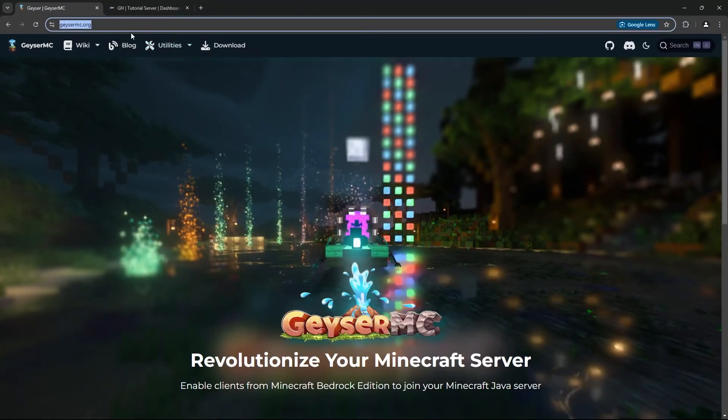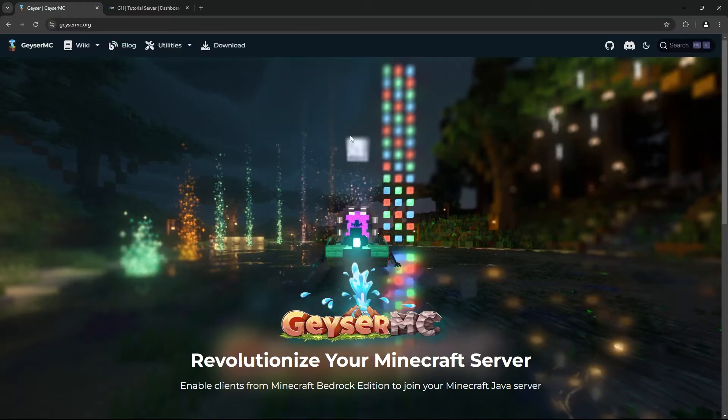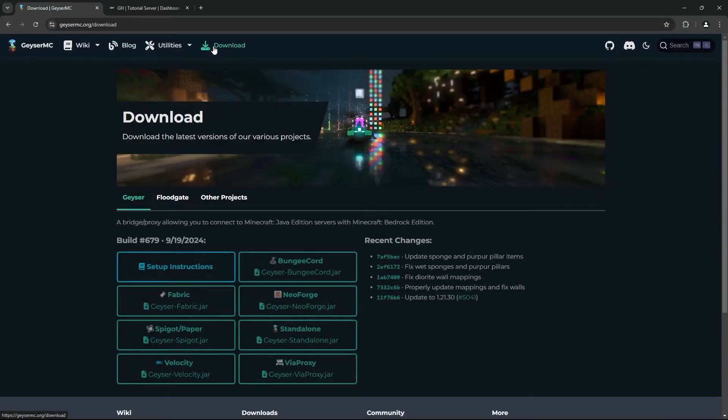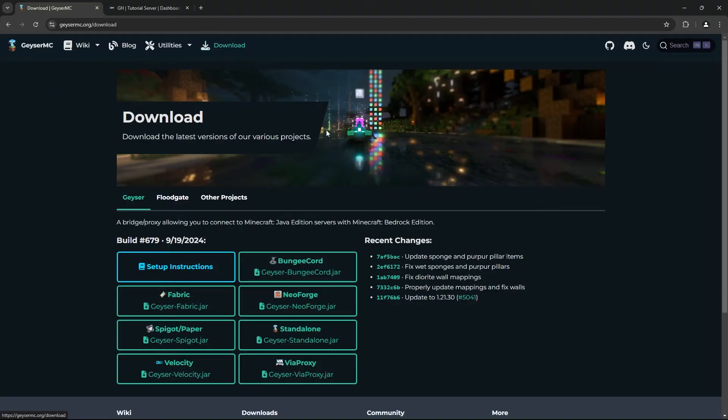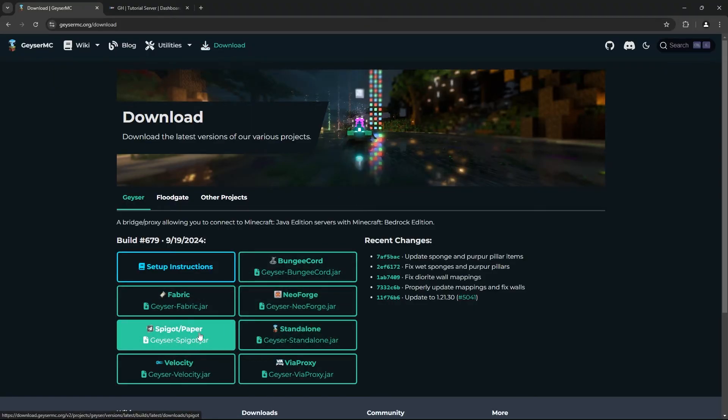Start by heading to the official GeyserMC website. Download the version that matches your Minecraft server. For this tutorial, we'll be using the plugin version for Spigot or Paper servers, but it will work with other versions.